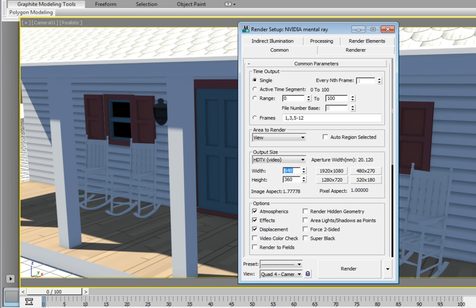We also discussed the pixel aspect ratio of an image. Using the HDTV output size format, it's automatically set to a value of 1. This maintains a square pixel.